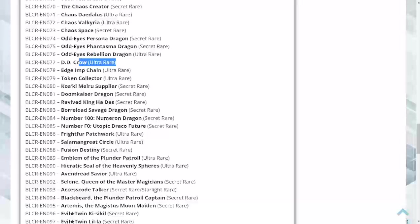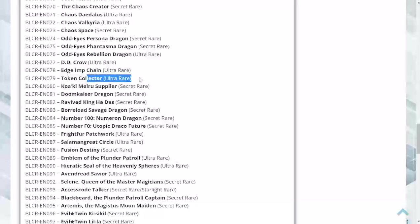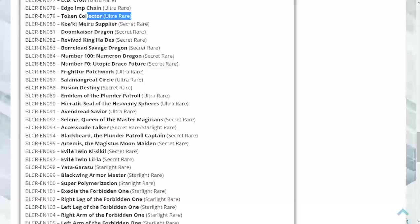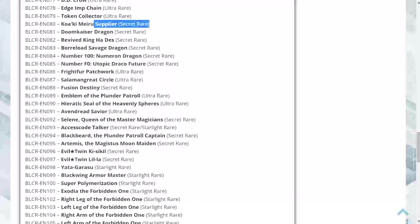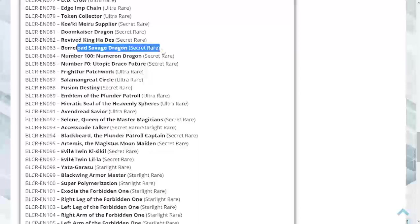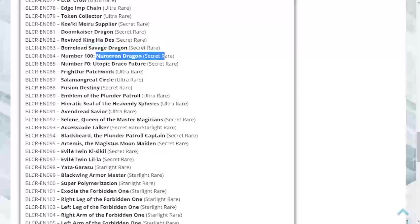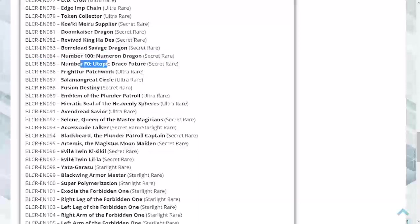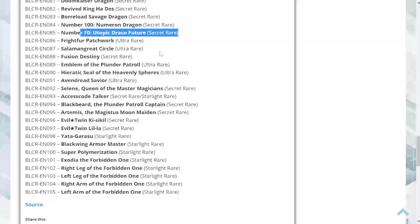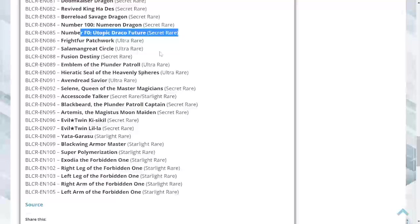D.D. Crow is an ultra, Edge of Chain is an ultra, Token Collector is an ultra, Koemuru Supply Squad secret, Doom Kaiser Dragon secret, Revived King Ha Des secret, Borrelload Savage Dragon is a secret. Number 100 a secret - kind of want to get my hands on this too. I have zero. I really need this. On the other hand, I like that they're higher rarities. I just know that's going to make them harder to pull, so I'm stuck at a crossroads.